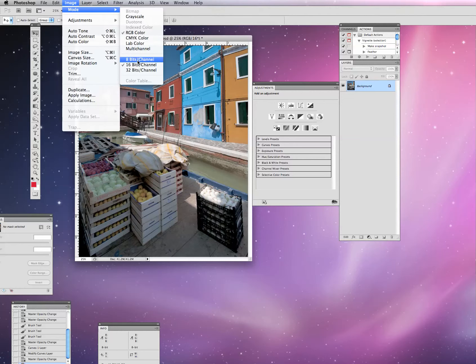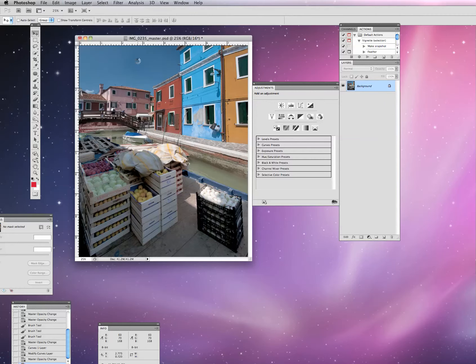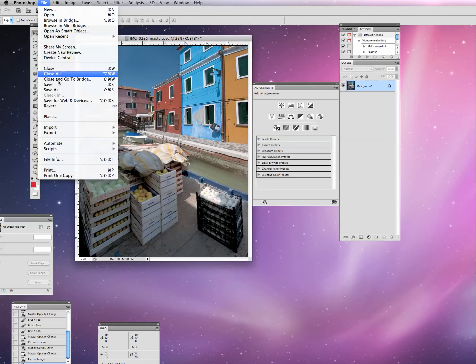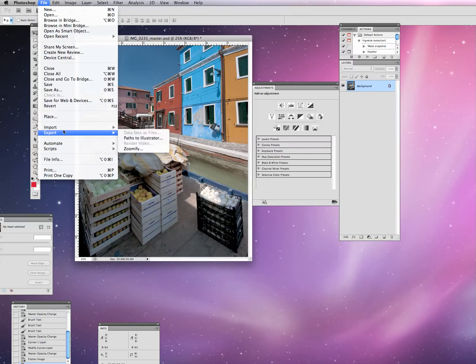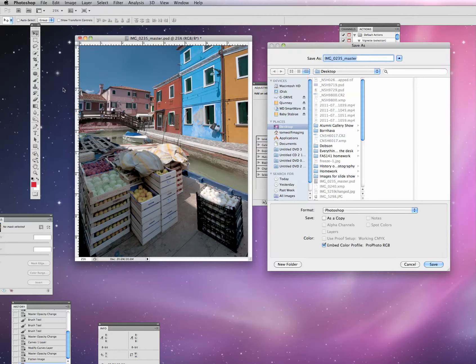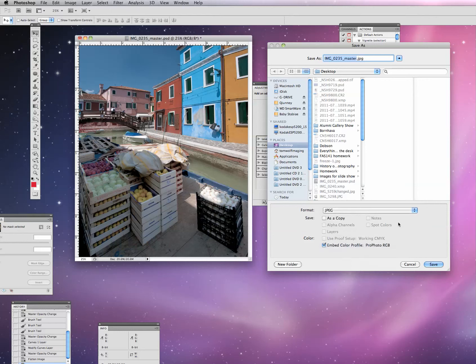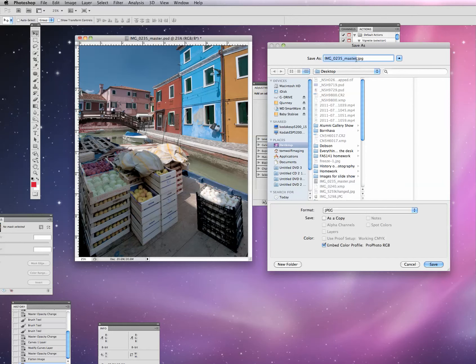At this point now, we can do a File, Save As, and we can put it as a JPEG. I'm going to do one other thing here. JPEGs are only 8 bits per channel, not 16 bits. I'm going to change that also.